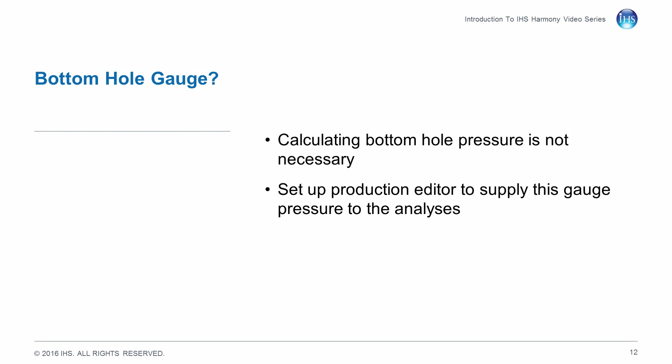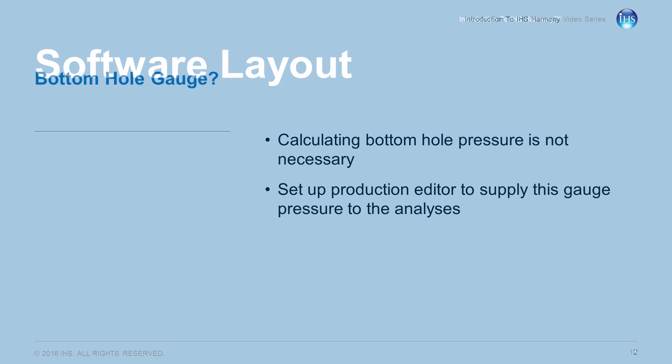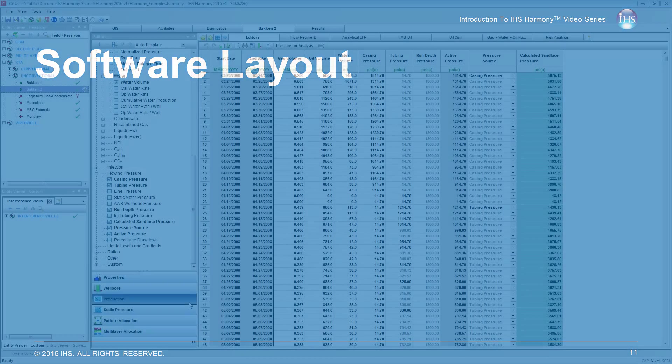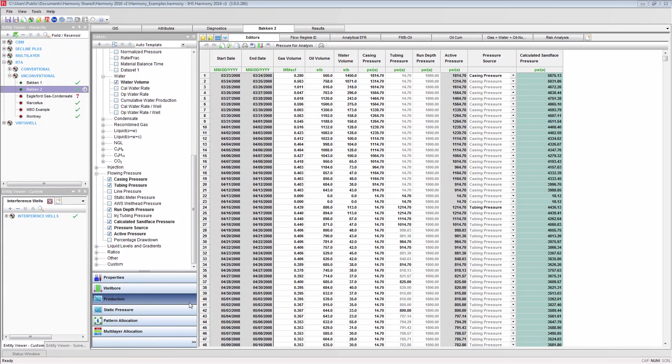In the case where you have bottom hole pressure measurements, you do not have to calculate the bottom hole pressure. However, you will still have to set the Production editor to use these values. To use gauge data...